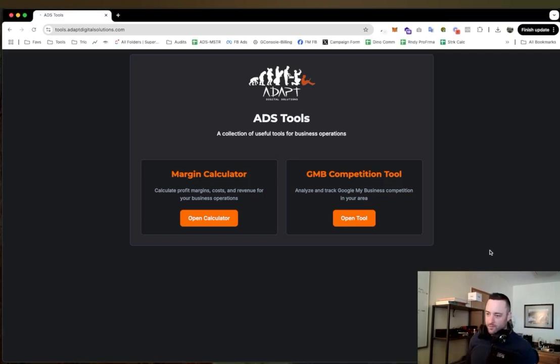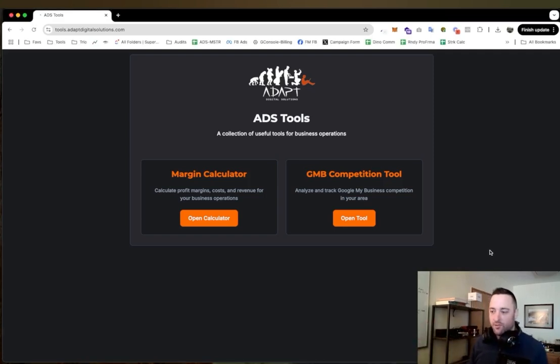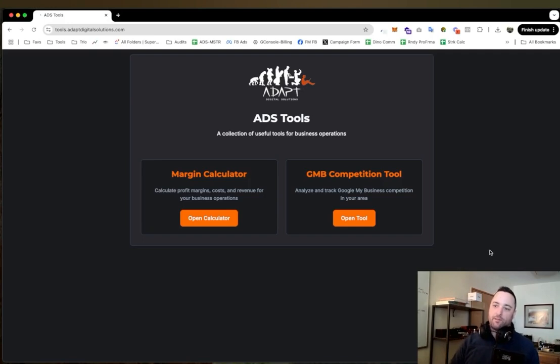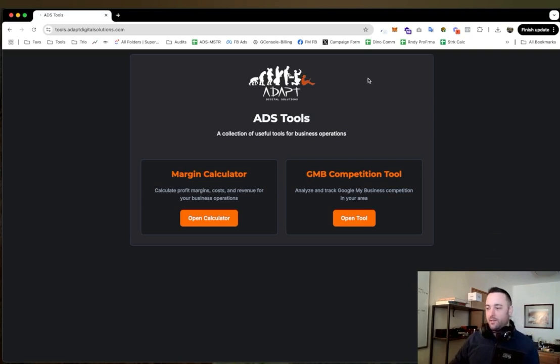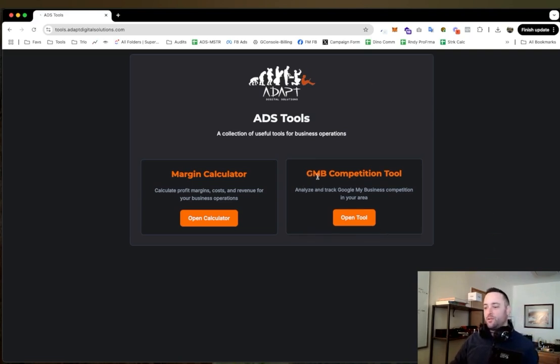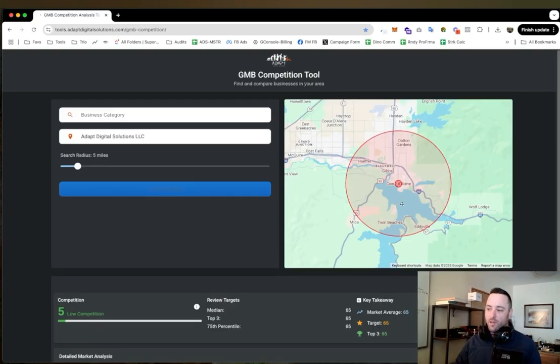What's going on contractors, so this is video two of me introducing this new thing that I built. It's called tools.adaptdigitalsolutions.com. Today I'm going to be showing you the GMB competition tool.